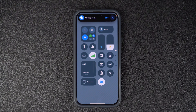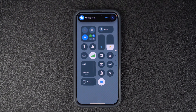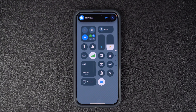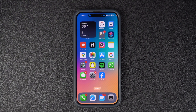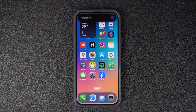You can even tap on the result to view more information about the song or listen to it on Apple Music. And there you have it — now you can quickly find out what song is playing around you with just a tap in your control center.